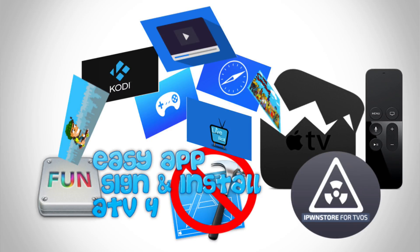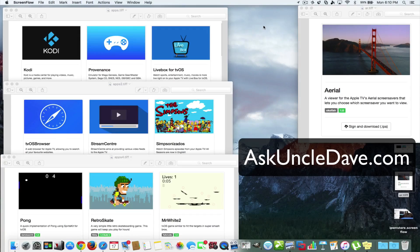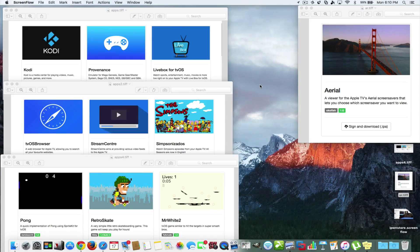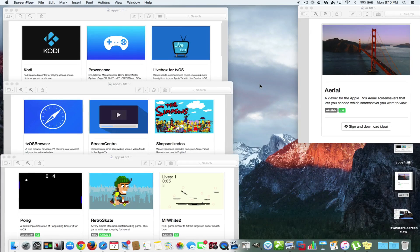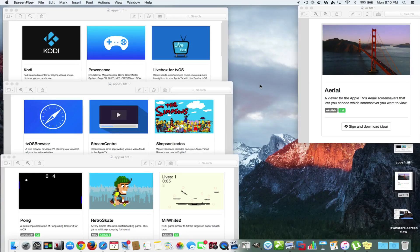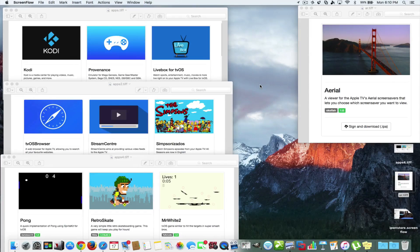Hey everybody, this is Dave from AskUncleDave.com. Today I'm going to show you how to get all of these great apps right on your Apple TV without a developer's account, without having to use Xcode and signing tools and all that stuff.